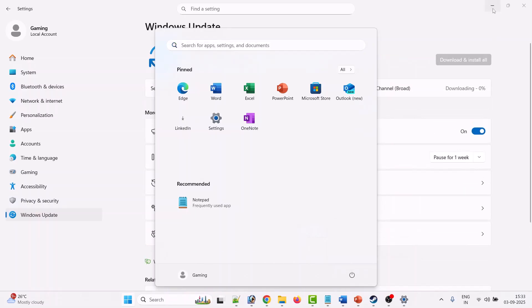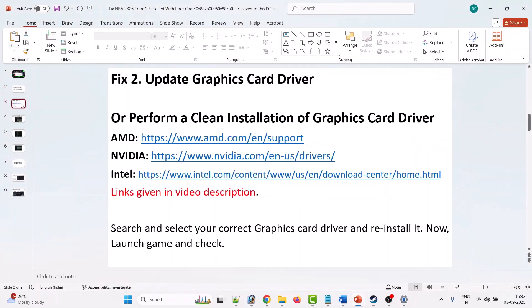The second solution is to update your graphics card driver. Simply update your graphics card driver, then launch the NBA 2K26 game and check if your problem is solved or not.